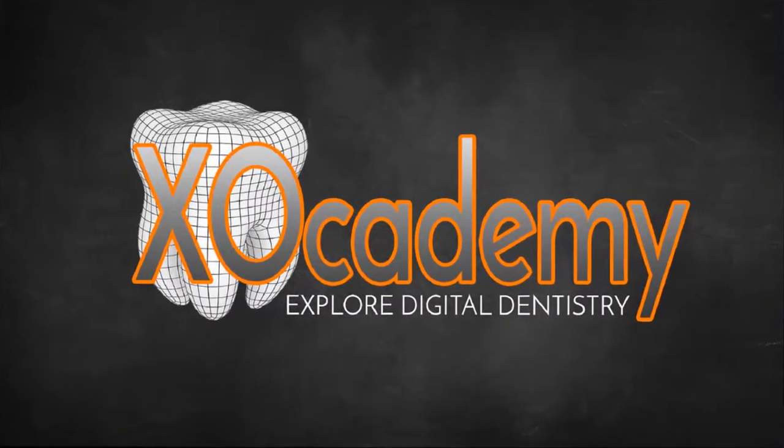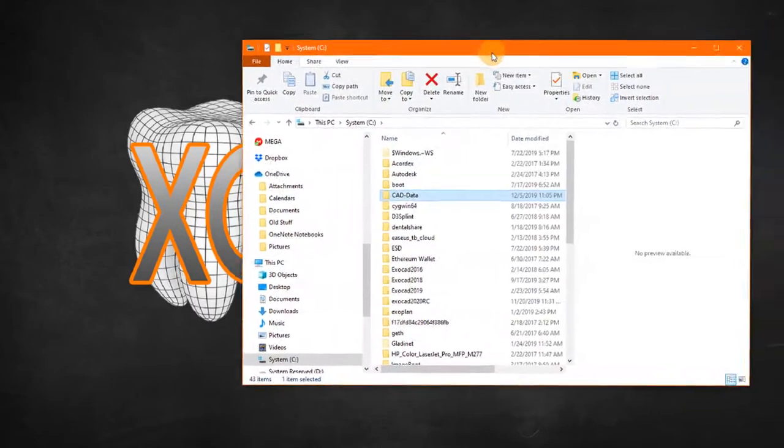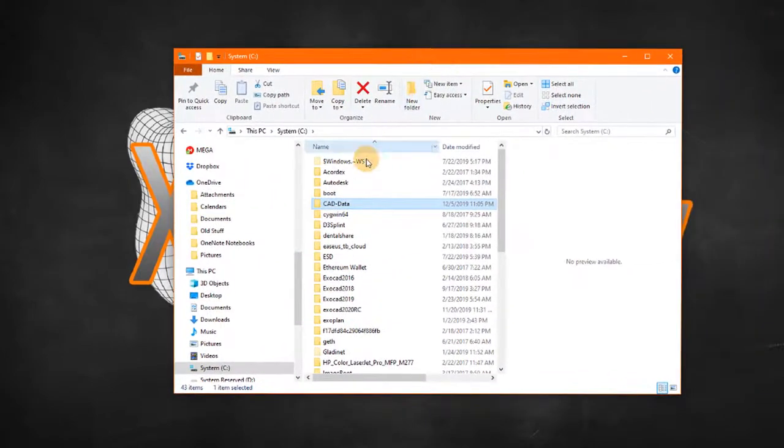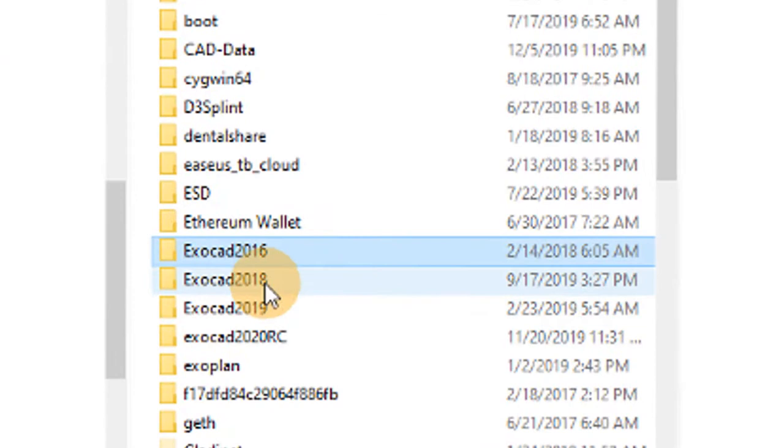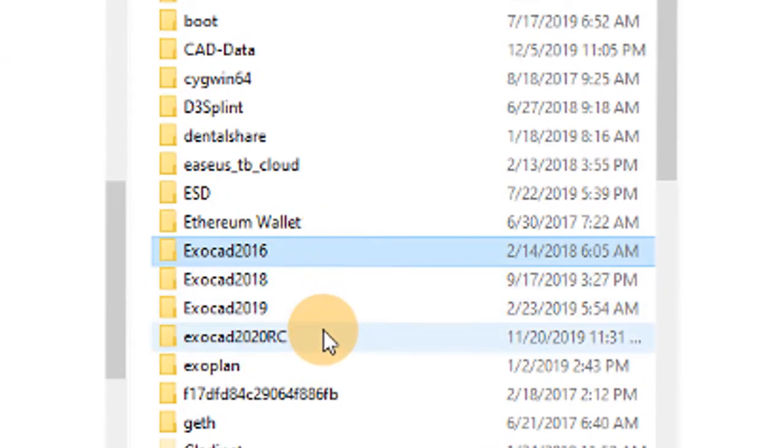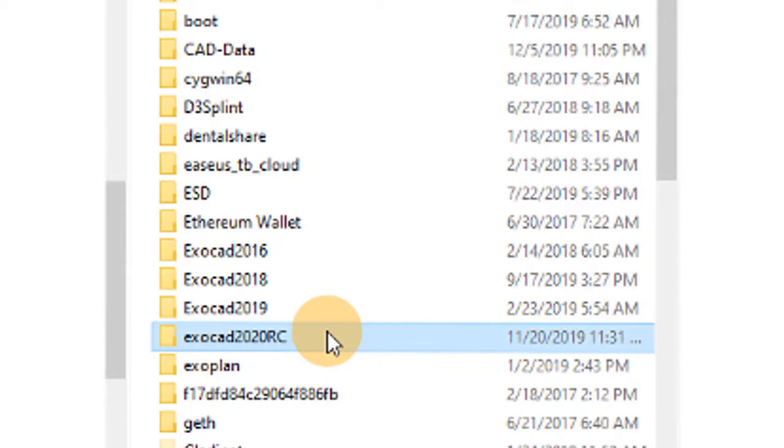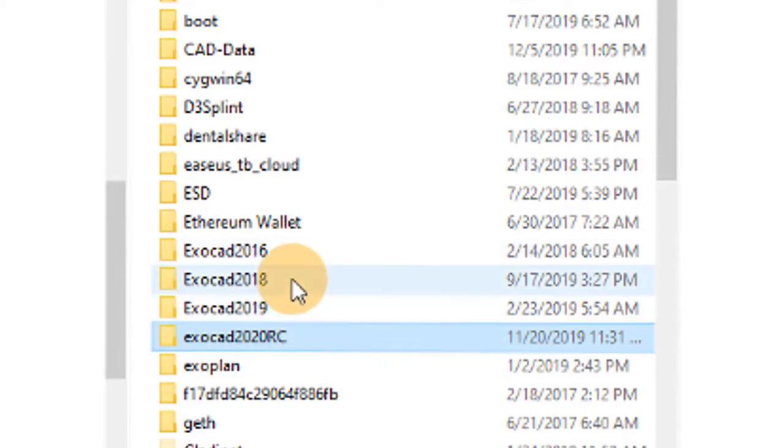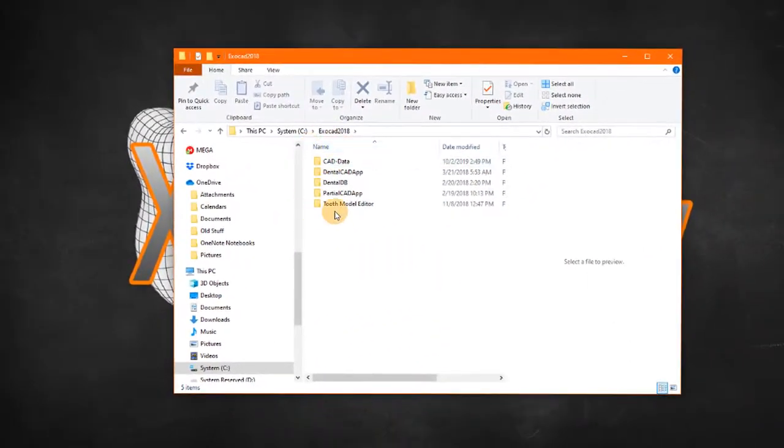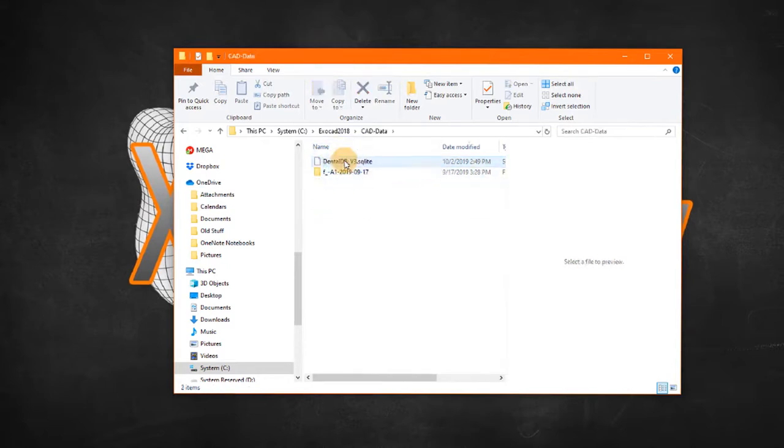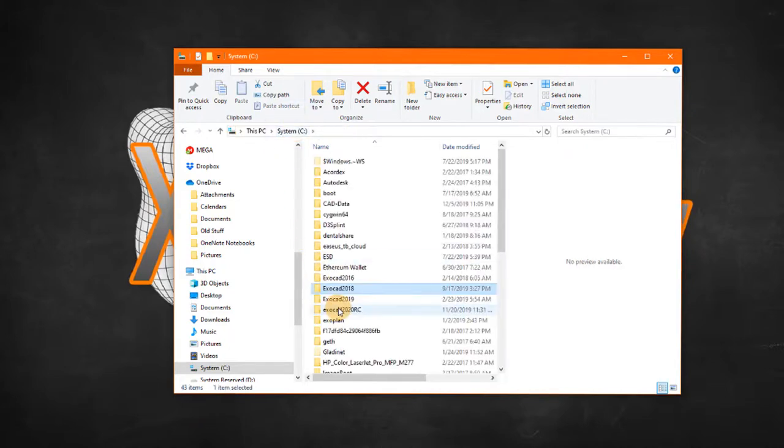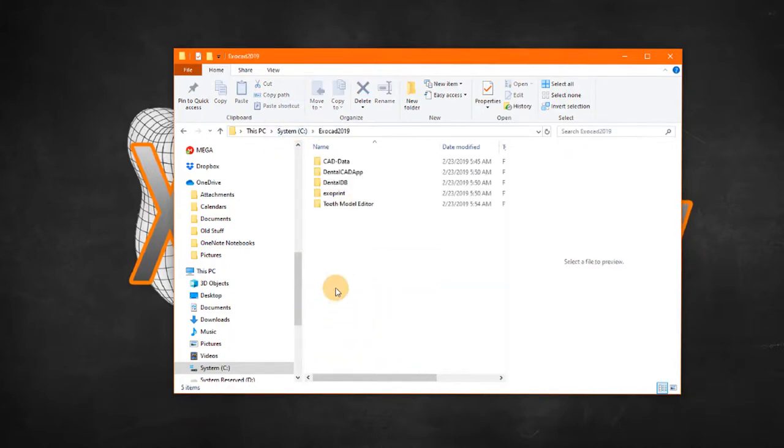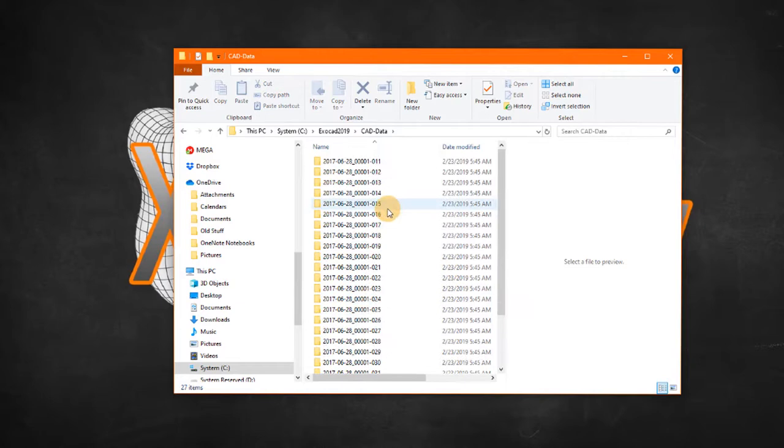So what I mean by this is I'm going to show you my hard drive here. I have right now four versions of ExoCad installed including the latest version 2.4 release candidate or beta version, but I don't want a separate database within each of these. For example the 2018 release, I don't want a bunch of patients in that CAD data folder and then go to a different version and have a bunch of other patients.